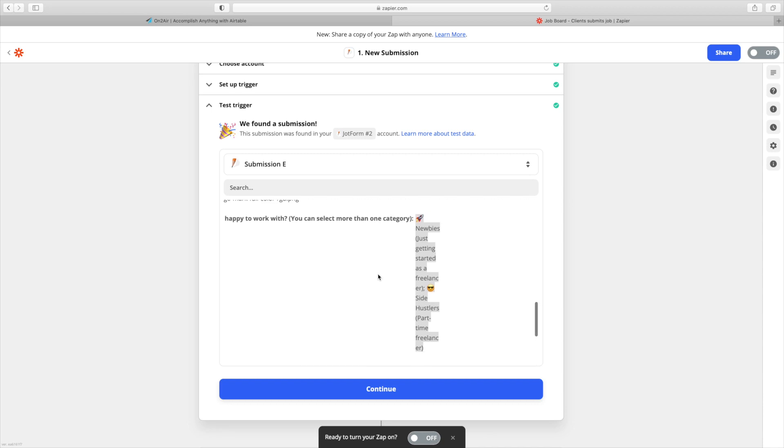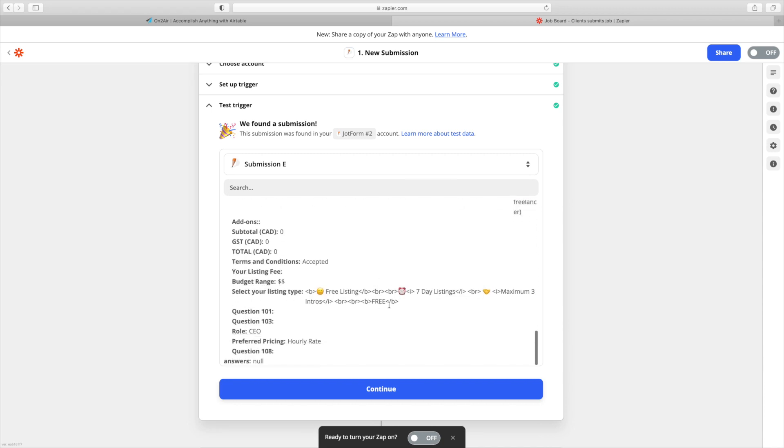Another pain point with the Zapier integration is that select fields pass through the entire label rather than just a value associated with an option. So whenever someone selects the free listing, it passes through the entire text string instead of a clean value. That makes it very difficult to automate certain workflows without reformatting everything inside Airtable to fit dropdown or multi-reference fields, adding a lot of extra time. Ultimately I'm working toward automating the entire job board, so I hope that gets addressed in the future.